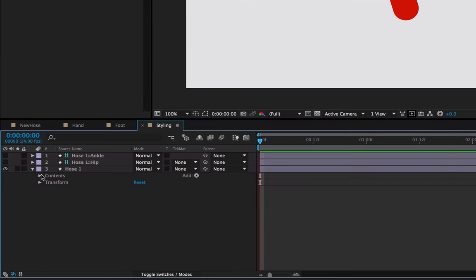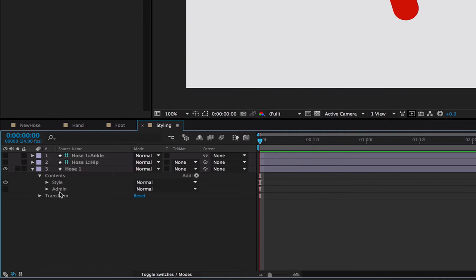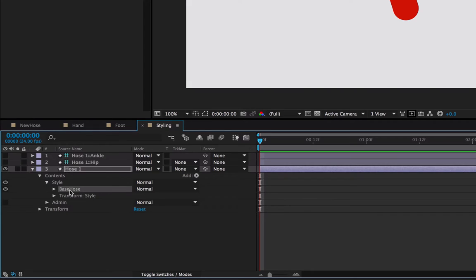To start customizing a hose's style, we're going to twirl down into the layer itself. You're going to see a style group and an admin group. Ignore the admin—that's just math stuff.